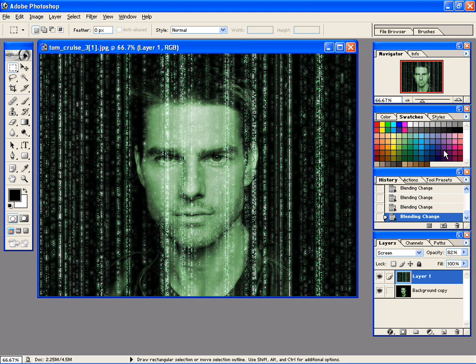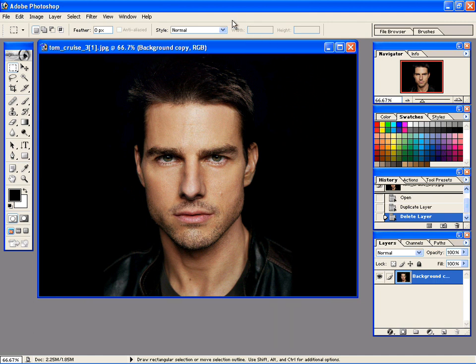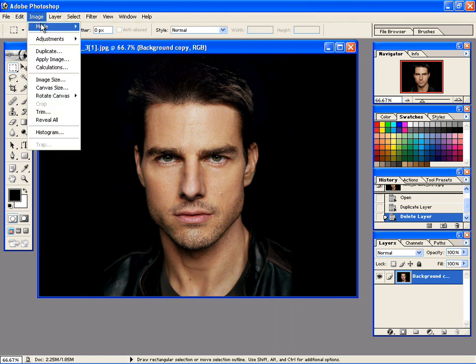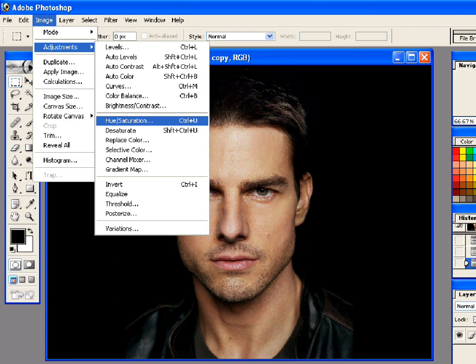Welcome to this tutorial of Photoshop. Go to Image, then Adjustments, and then Hue Saturation.